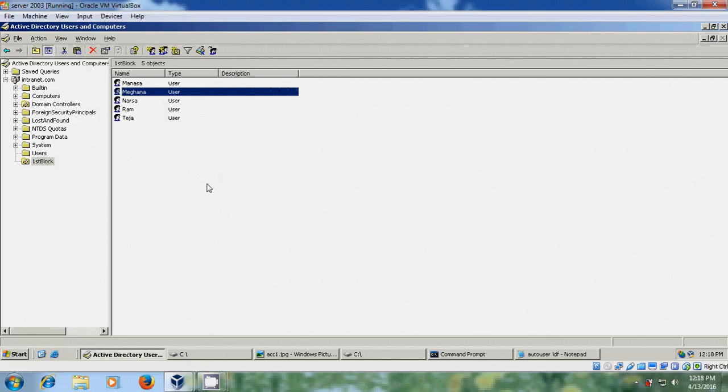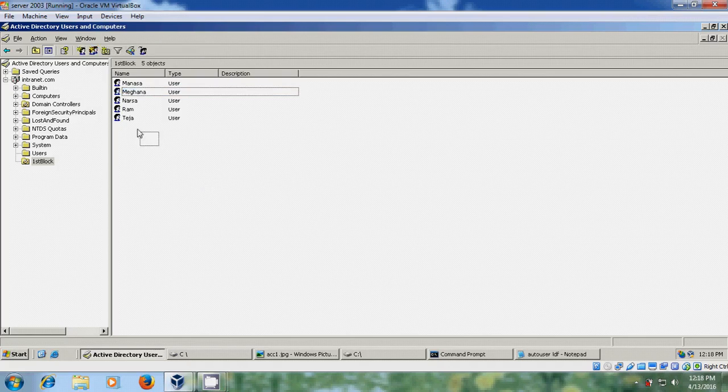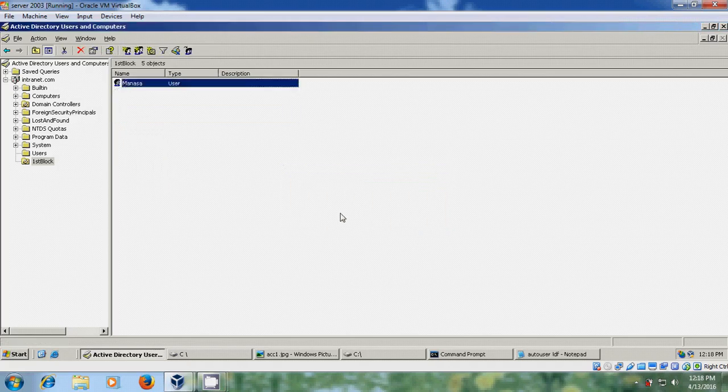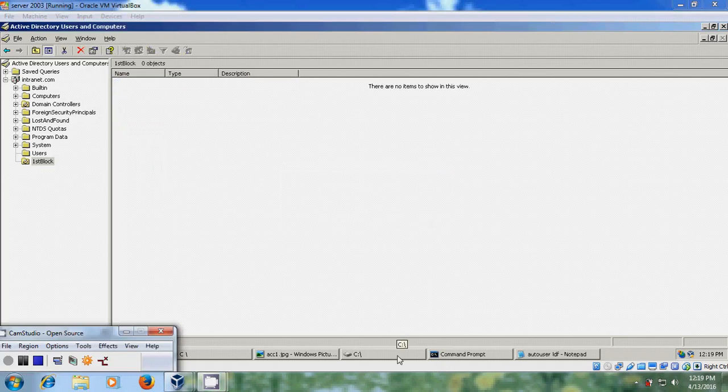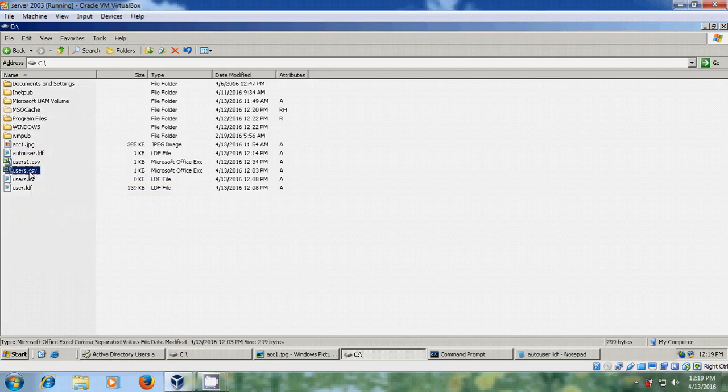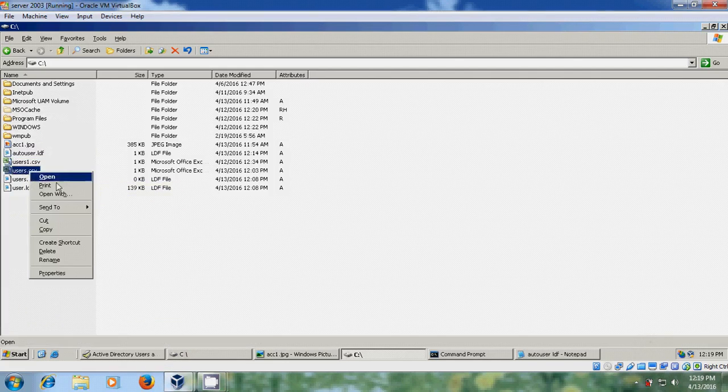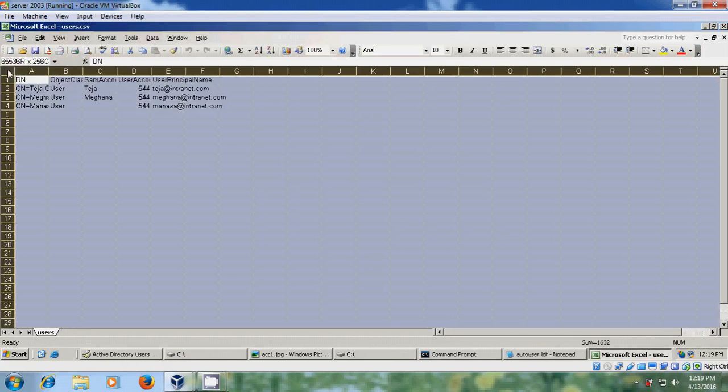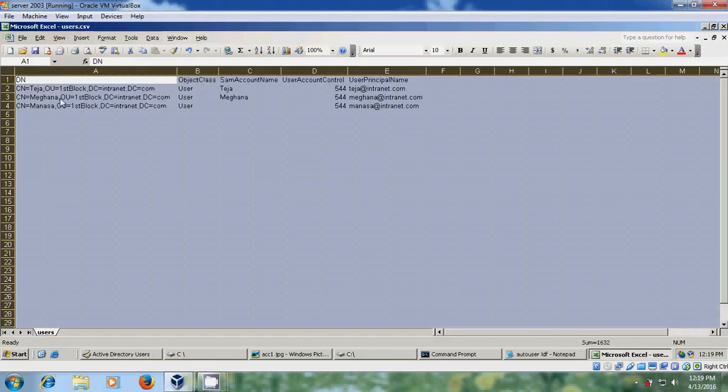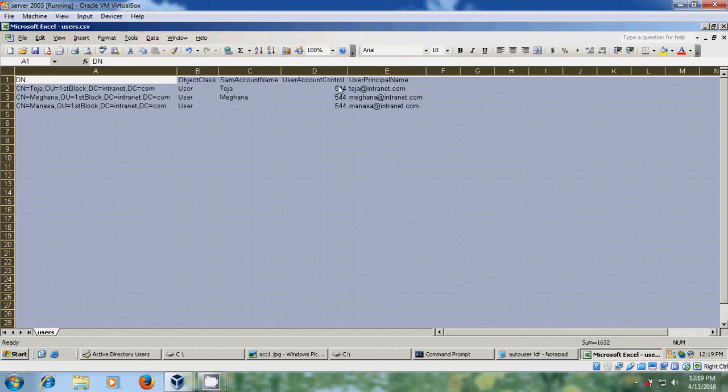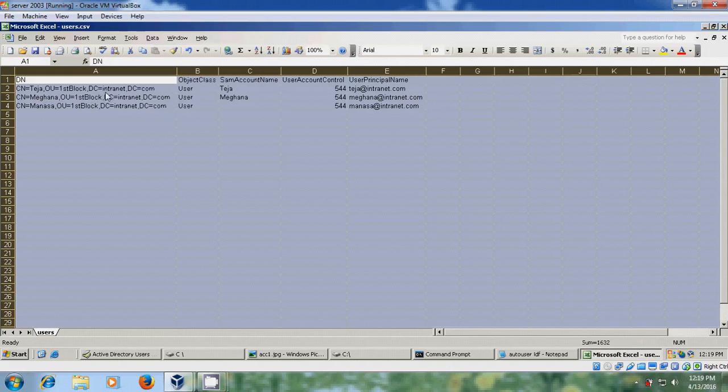Now I will show how to use dot CSV file for creating the multiple users. For that just I am removing all the accounts. For this I have created users name list in Excel sheet. Okay, here DN represents distinguished name and object class, SAM account name and user account control, user principal name, CN which represents common name, organizational unit, and this is the domain component.